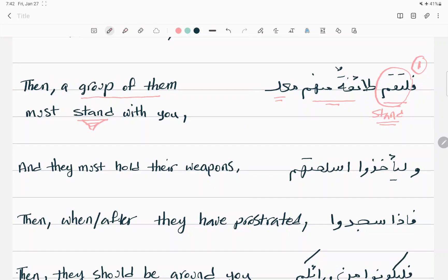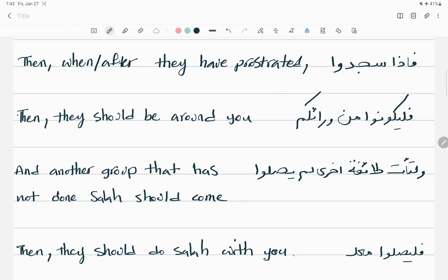The next part of the verse is فَإِذَا سَجَدُوا (fa-idha sajadu) — 'after they have prostrated.' So we go from standing directly to prostration. Again, this is not a Quran session where you don't need to be standing. I have shared several videos about prostrations and gone through all the relevant Quranic verses on sujood and ruku.